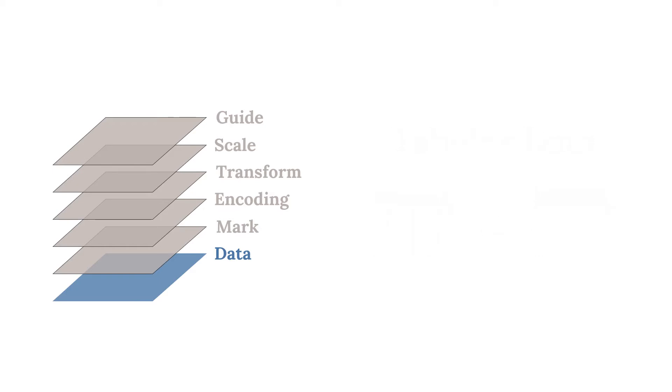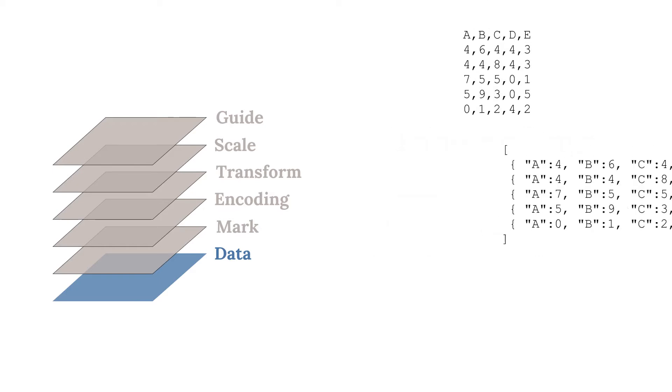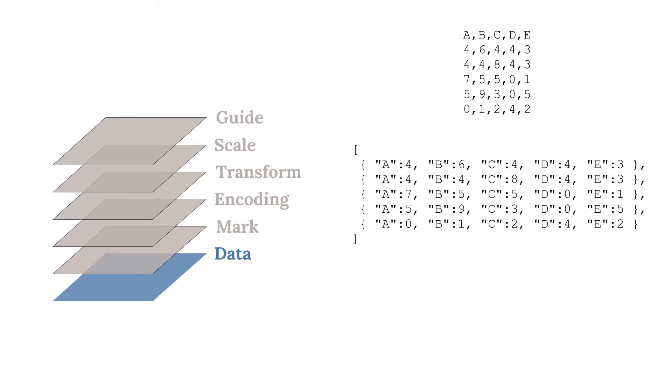In Altair, the data can be a CSV, JSON, or even a URL pointing to where the data lives. Once the data is established, we need to consider what we would like to visualize.